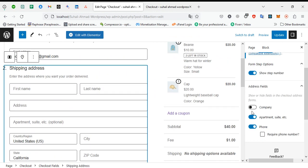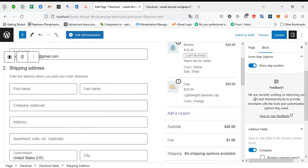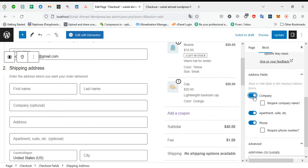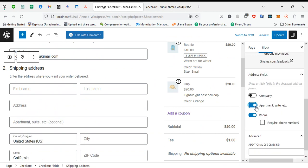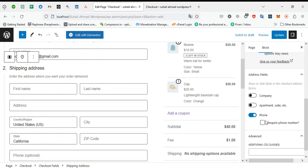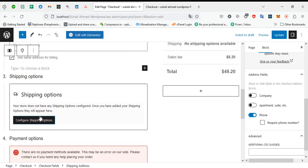Here you can also show step numbers, show company fields, hide company fields, apartment side, phone number hide or show, required phone number. You can manage everything from here. And this is a simple step. Here's your payment option.